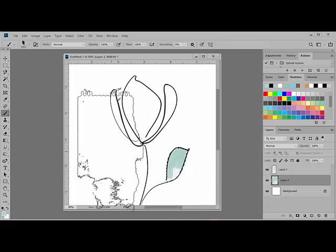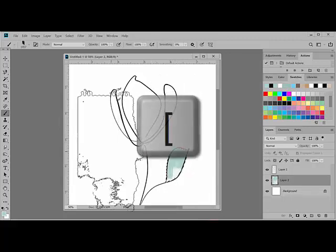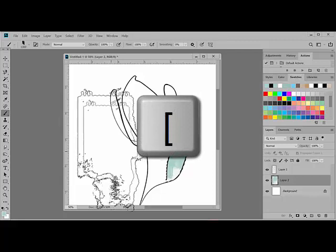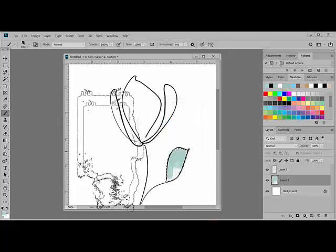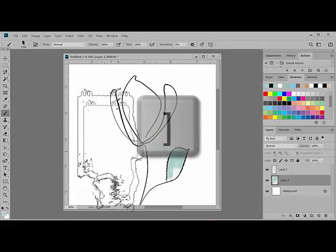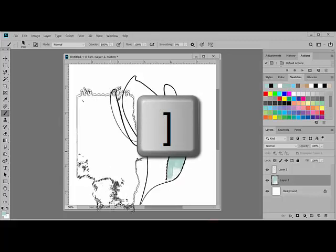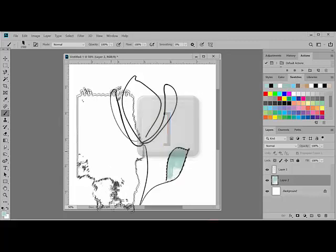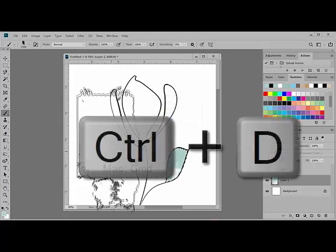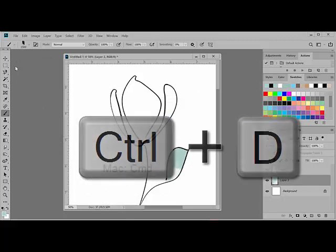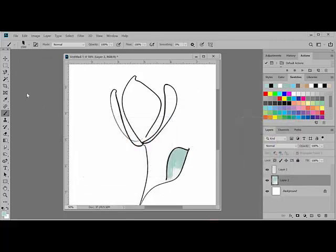Remember that with the brush open, you can use the left bracket key to reduce the size of the brush if necessary, or you can use the right bracket key to increase the size of the brush. Press Control-D or on a Mac System Command-D on the keyboard to get rid of the marching ants or the selection.